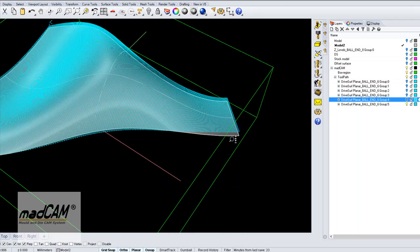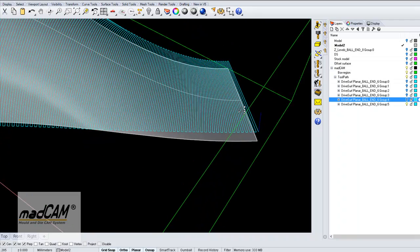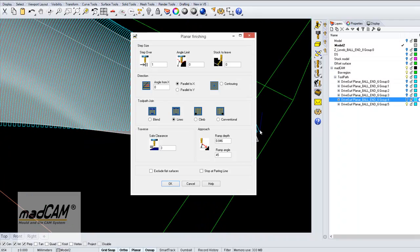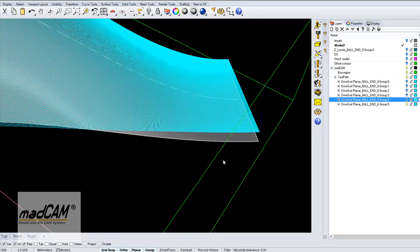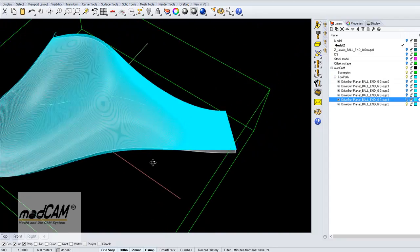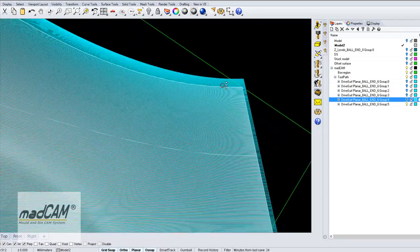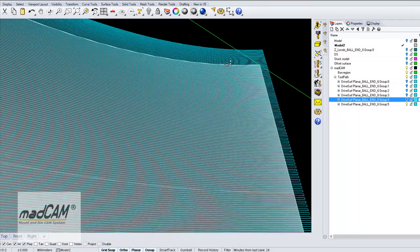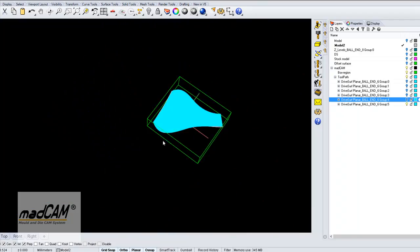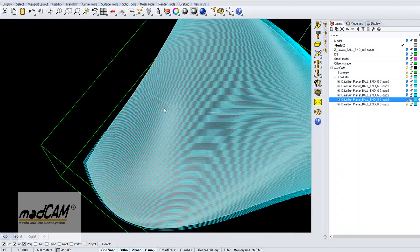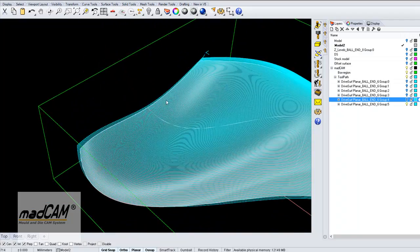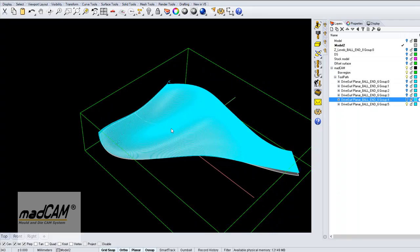Or we can choose going in the V-direction. Then we can see how it follows the isocurves of the surface.